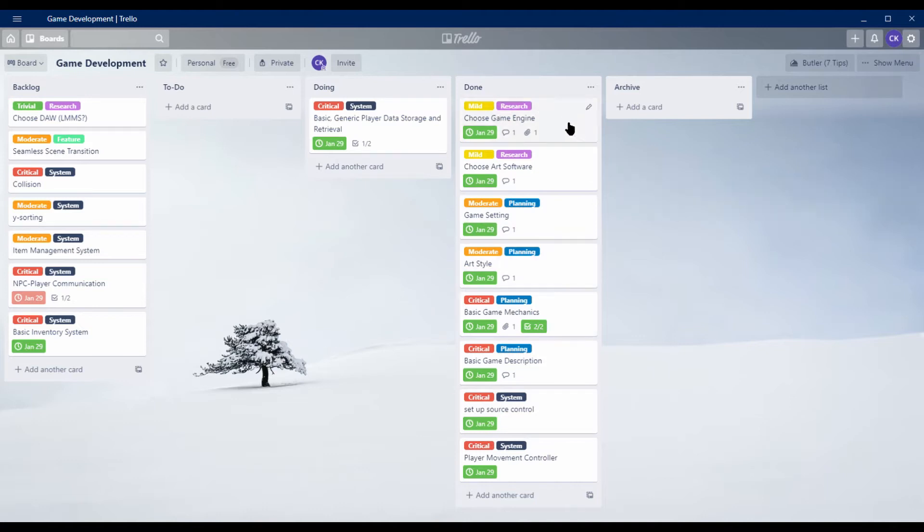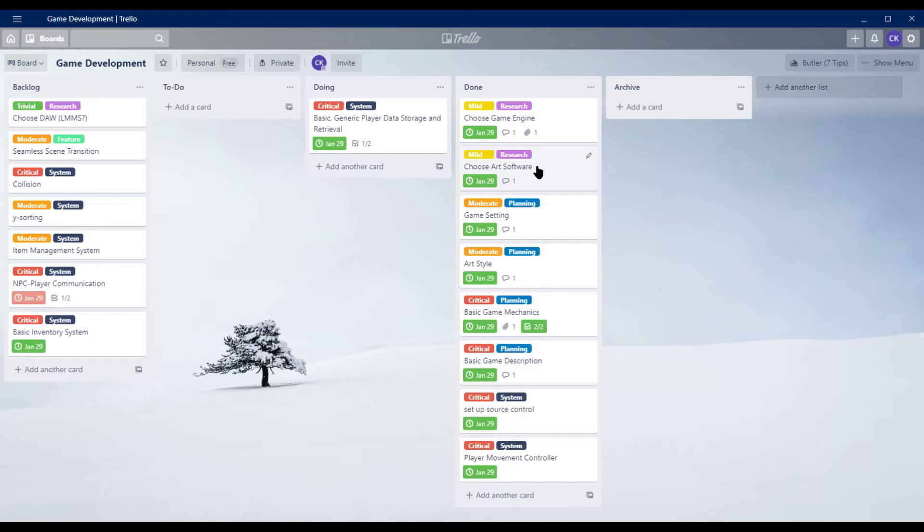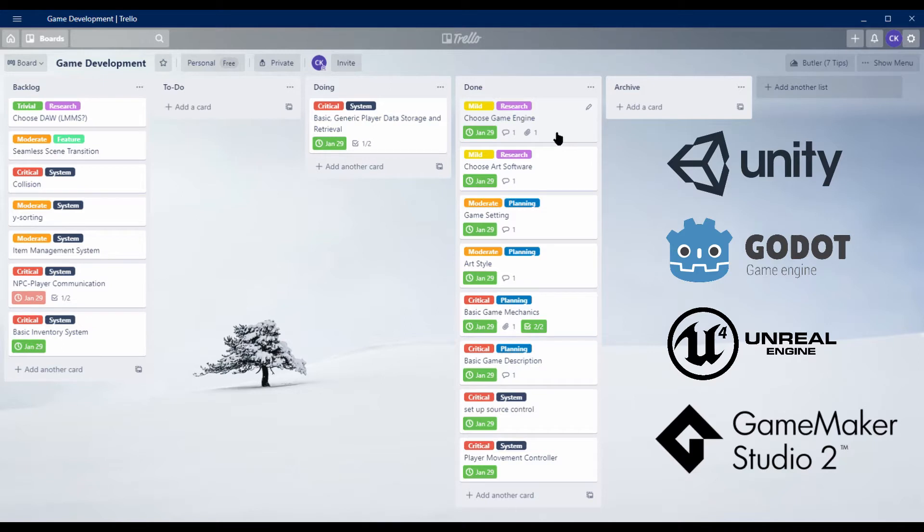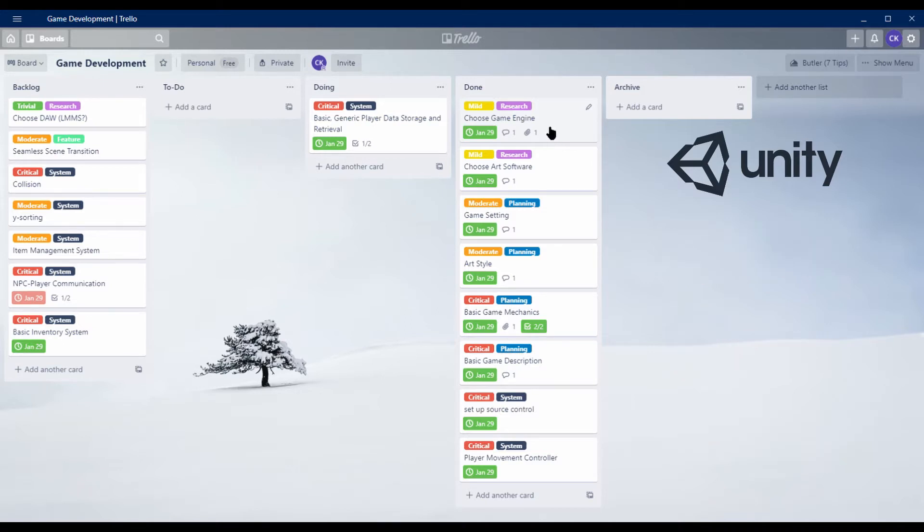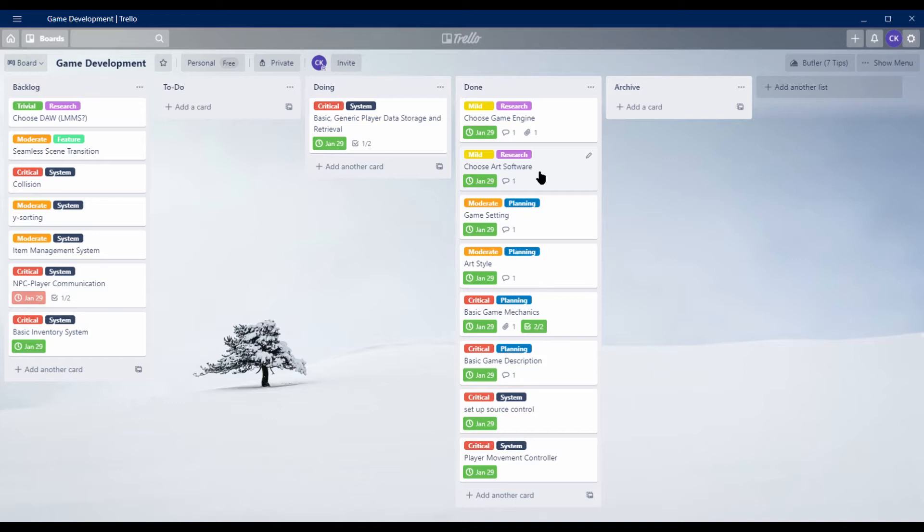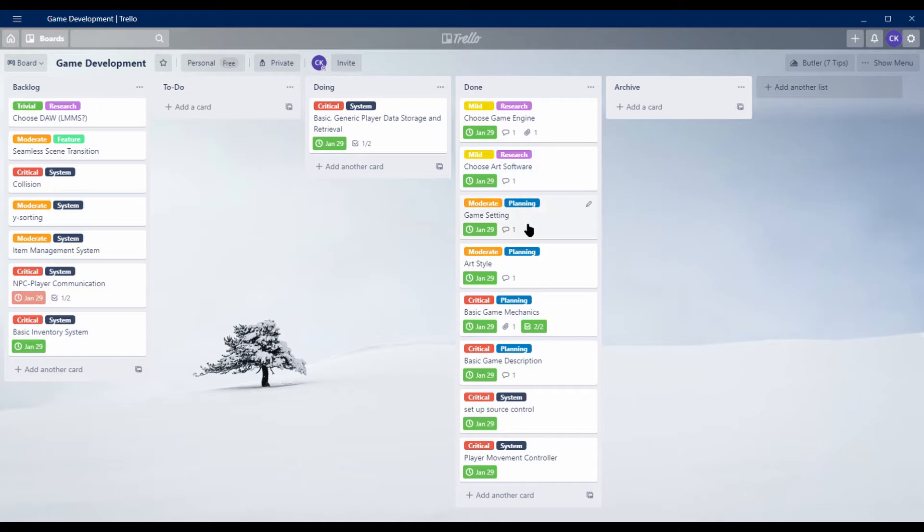The first things I worked on is figuring out the software I was going to be using for this project, the game engine and then the art software. I looked at a bunch of different game engines such as Unity, Godot, Unreal Engine, GameMaker Studio, and a few others, and I ultimately decided on using Unity because it works for what I'm doing and I have a lot of experience with it. The art software I'm using is called Aseprite and I'll put links in the description for both of these pieces of software if you would like to check them out.